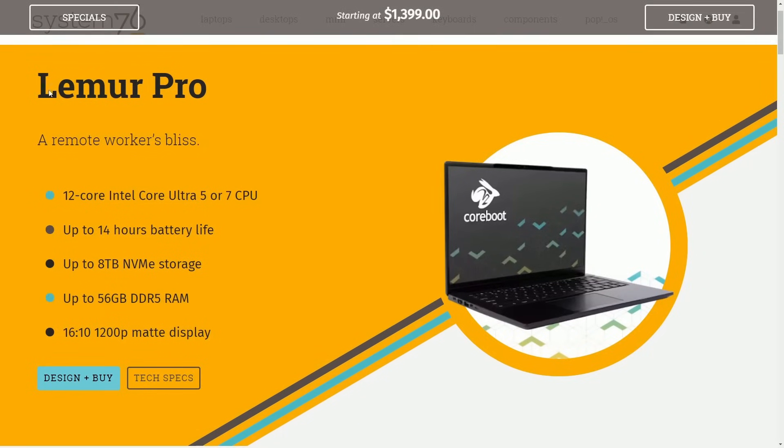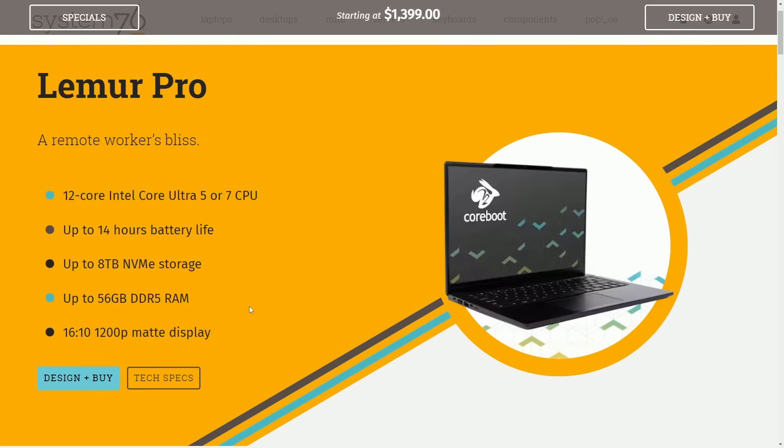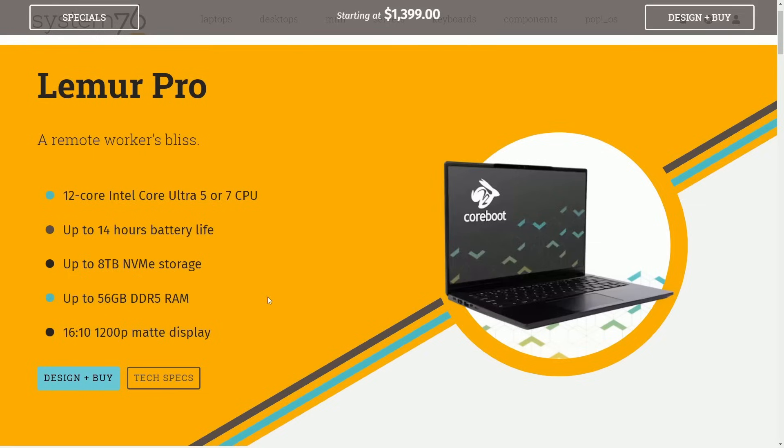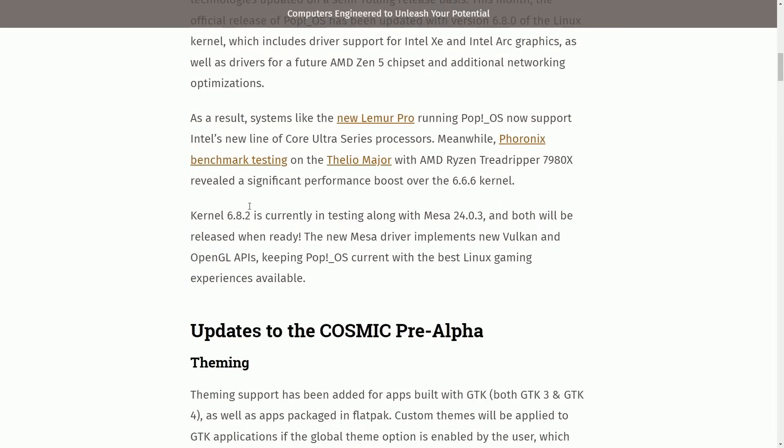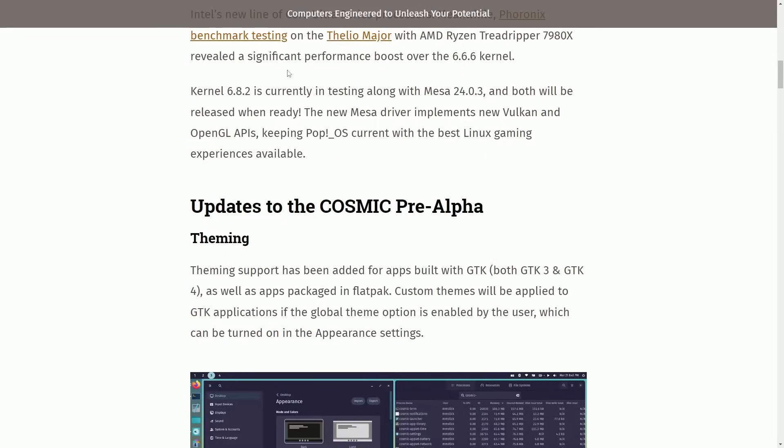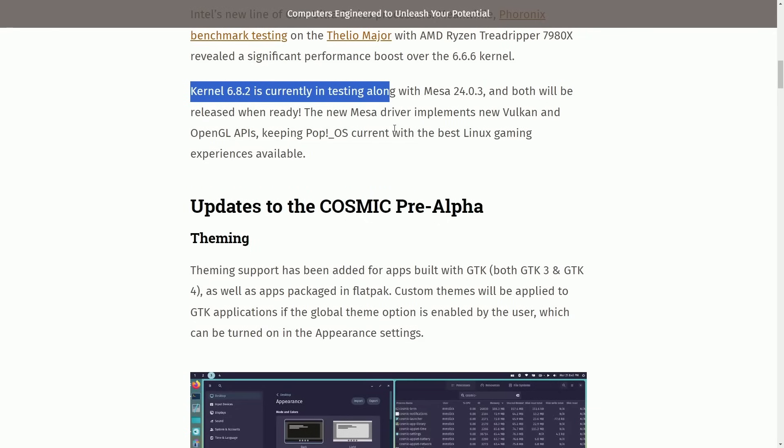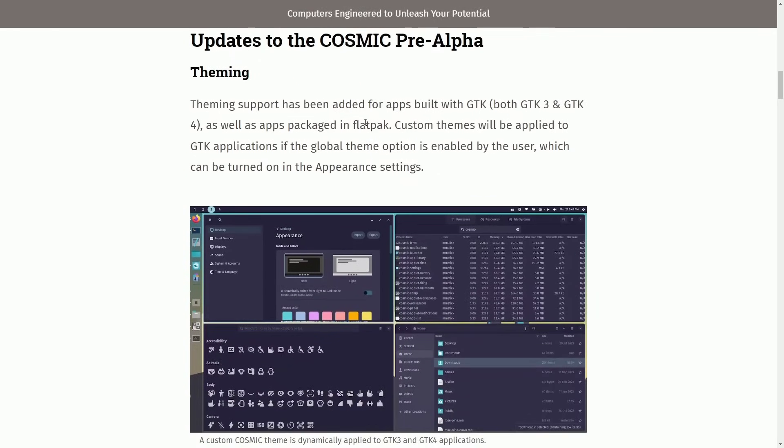As we can see here, the Lemur Pro has up to a 12 core Intel Ultra 5 or 7 CPU, 14 hours of battery life, up to 8 terabytes of NVMe storage, 56 gigabytes of DDR5 RAM, and a 1610 ratio 1200p matte display. Definitely check this out as it's a newer offering from System76. Not only are they great at software, but they're fantastic at hardware. Anyways, moving on, they did see a significant performance boost on the 6.6 kernel and are testing out the 6.8 kernel one.